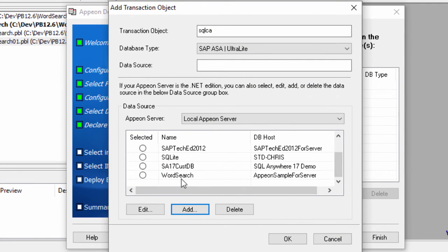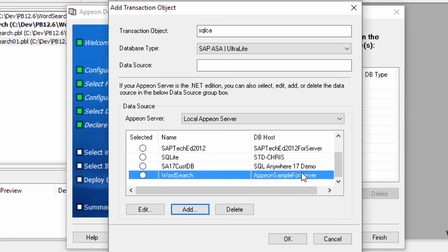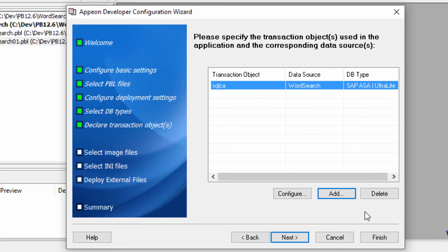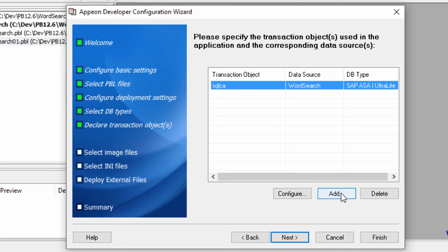You can see now that the word search has been added and it's mapped to a particular database. So I'm going to select that as the active one and press OK. You now see that SQLCA, the transaction object, is mapped to the word search data source, which in effect is mapped to whatever particular database type, which is SQL Anywhere. If everything's okay, continue on. You may, however, want to add more, because you may have more than one transaction object — because you may be talking to two or three different database management systems or databases within one database management system. I'll select Next because that's the only mapping I need.